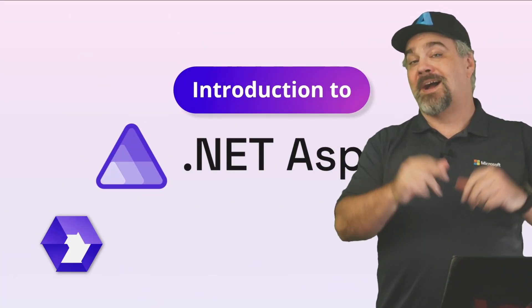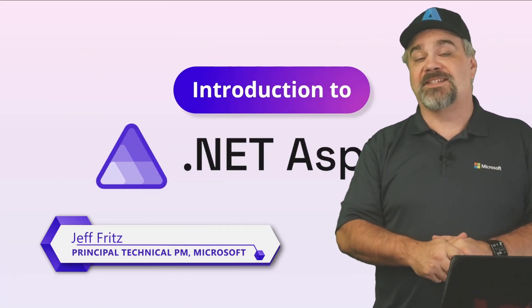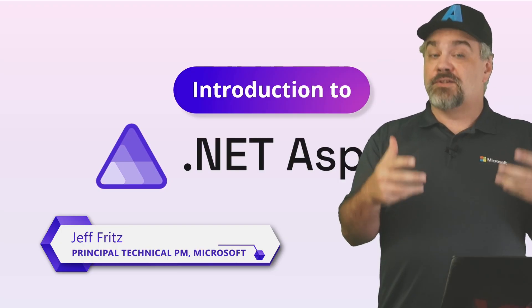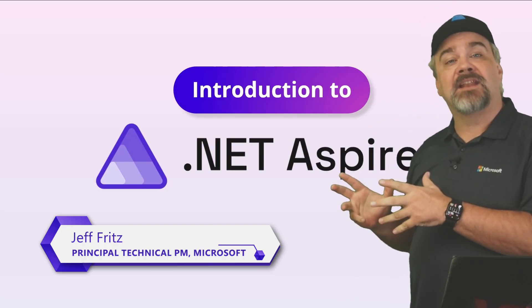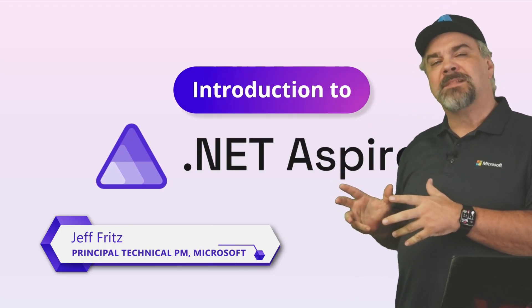Hey there friends, my name is Jeff Fritz and I'm here to talk to you today about .NET Aspire.